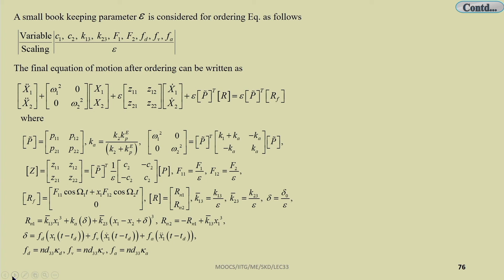The final equation of motion after ordering can be retained in a two-degrees-of-freedom system form: Ẍ₁, Ẍ₂ plus the diagonal matrix [ω₁² 0; 0 ω₂²] times [X₁; X₂] plus ε times [Z₁₁ Z₁₂; Z₂₁ Z₂₂] times [Ẋ₁; Ẋ₂] plus ε·P̃ᵀ·R equals ε·P̃ᵀ·R_F, where P̃ is the weighted modal matrix.